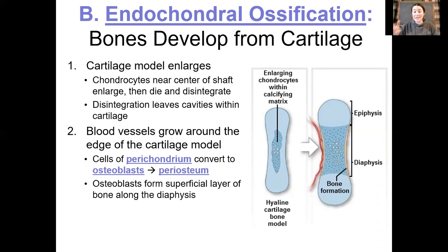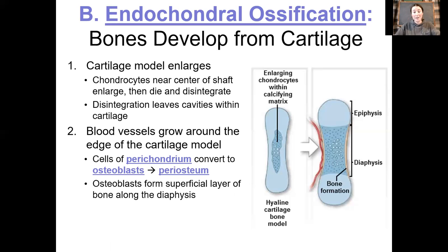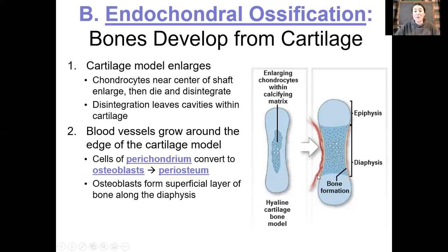Signals in the blood essentially tell the perichondrium — that girdle structure around the entire cartilaginous model — to change into a periosteum. The perichondrium has stem cells that ultimately derive into chondroblasts and chondrocytes. The periosteum is going to have osteogenic stem cells that will become osteoblasts. The blood tells the stem cells around the diaphysis of the developing bone to convert into osteoblasts, at which point we call this structure the periosteum.